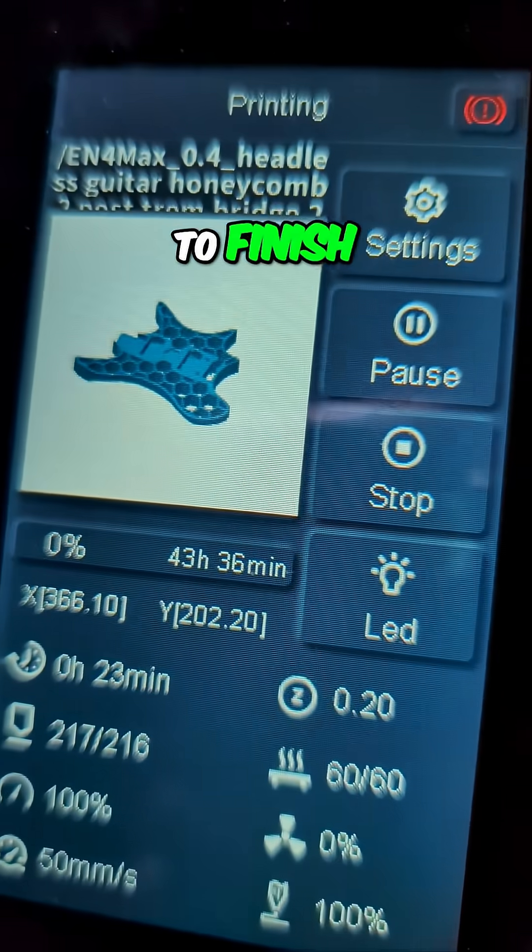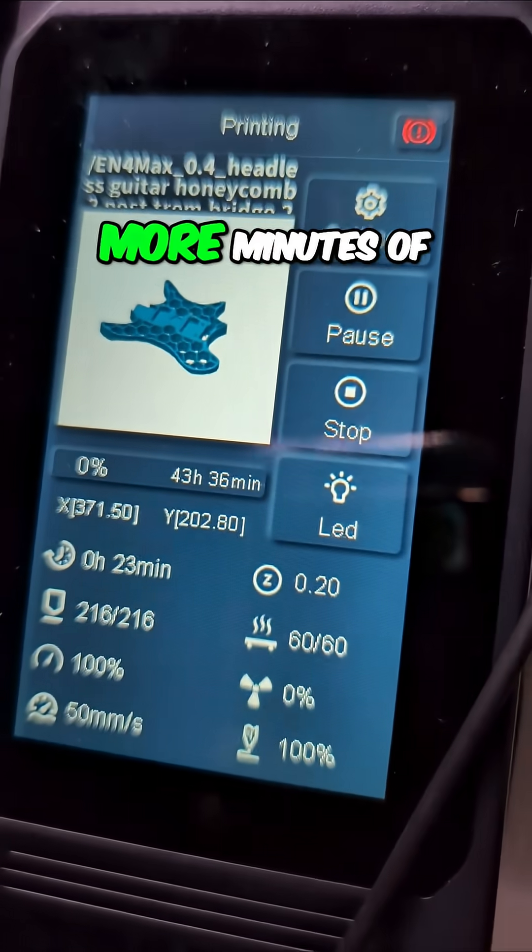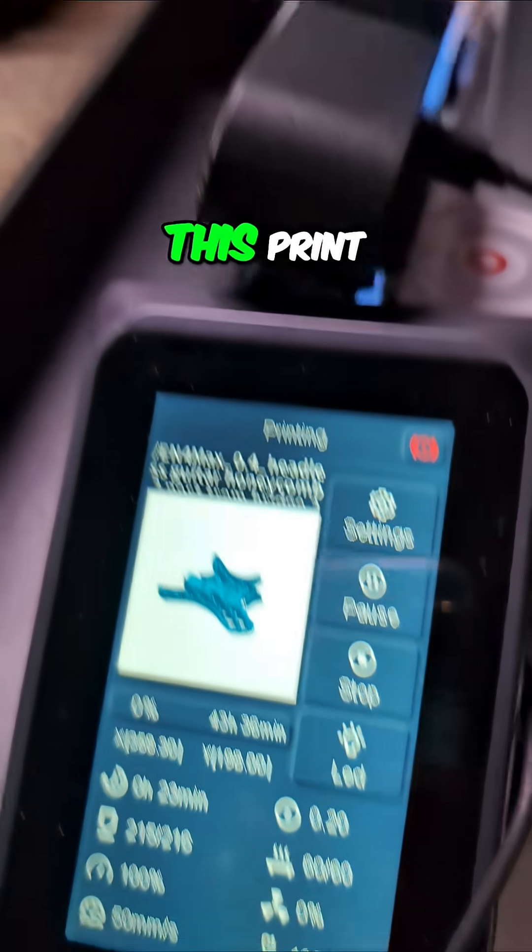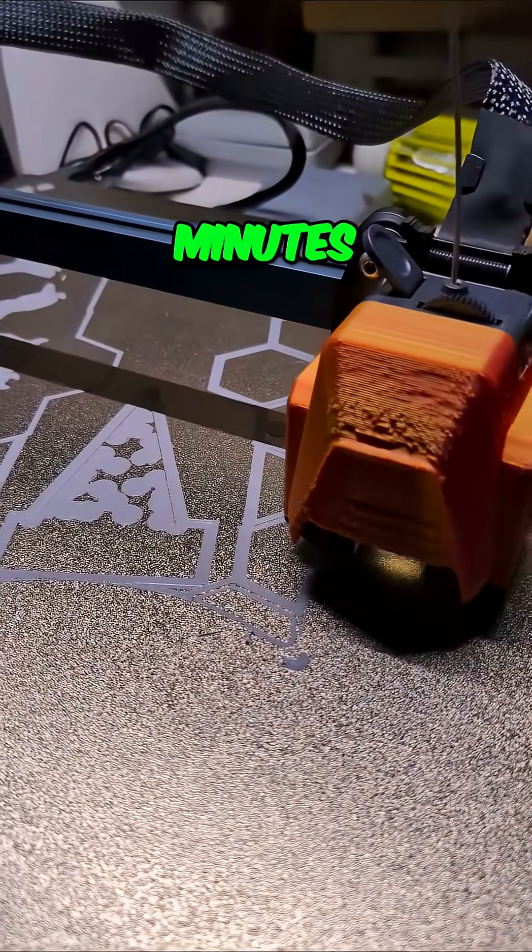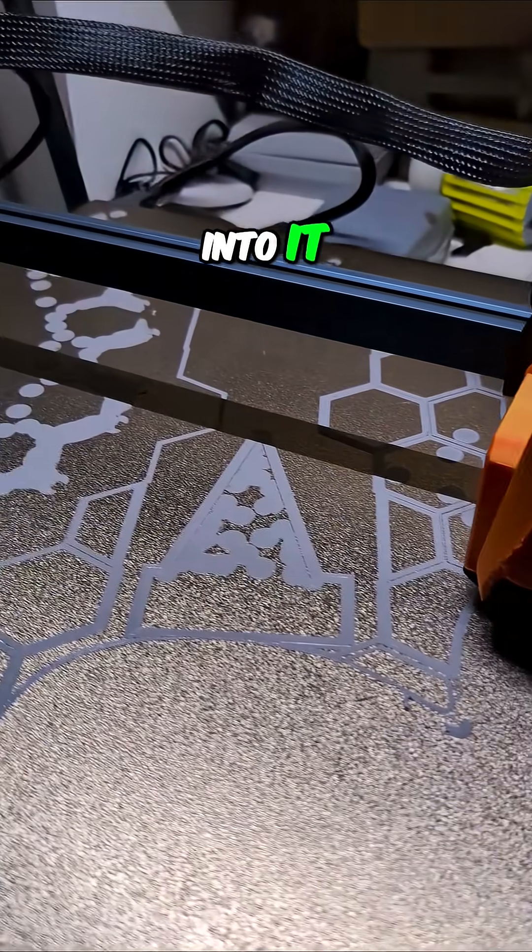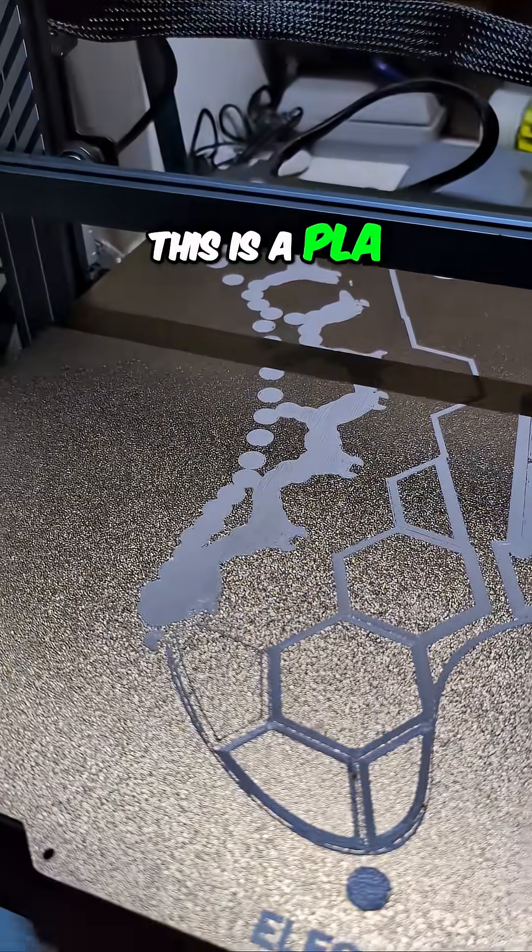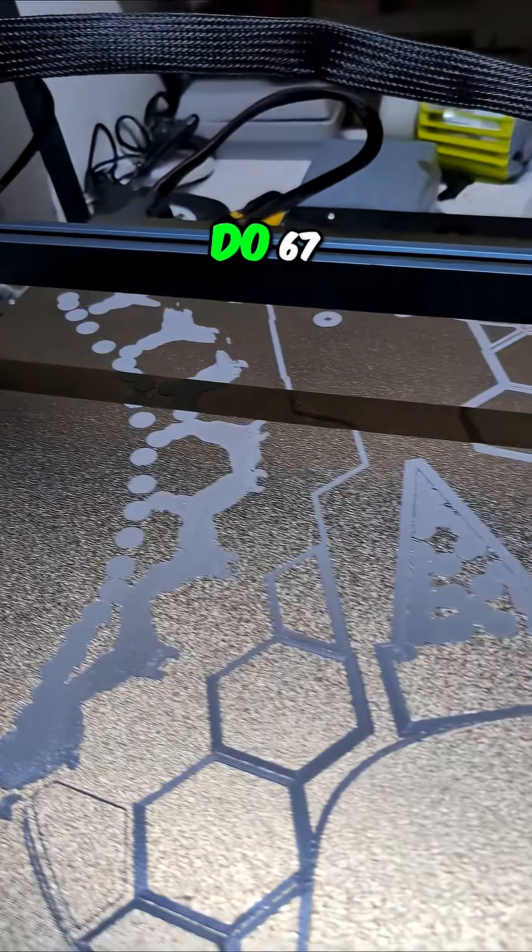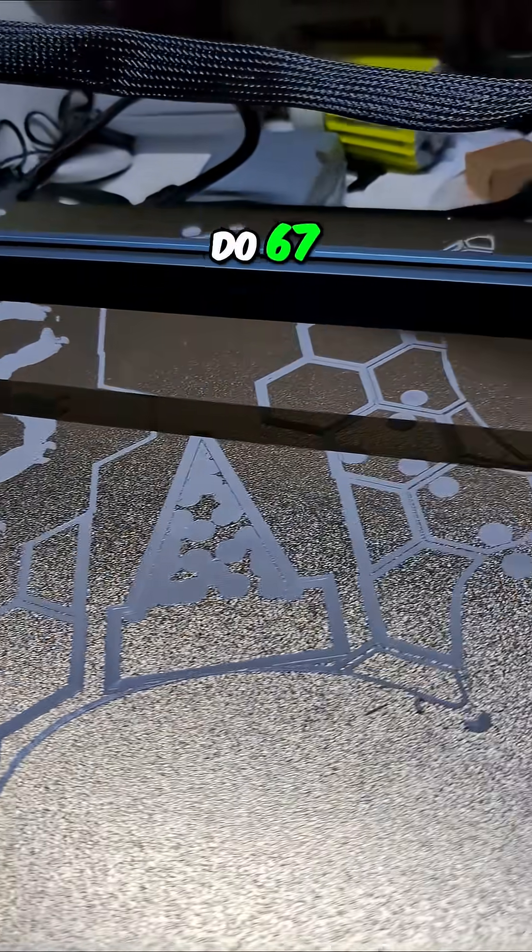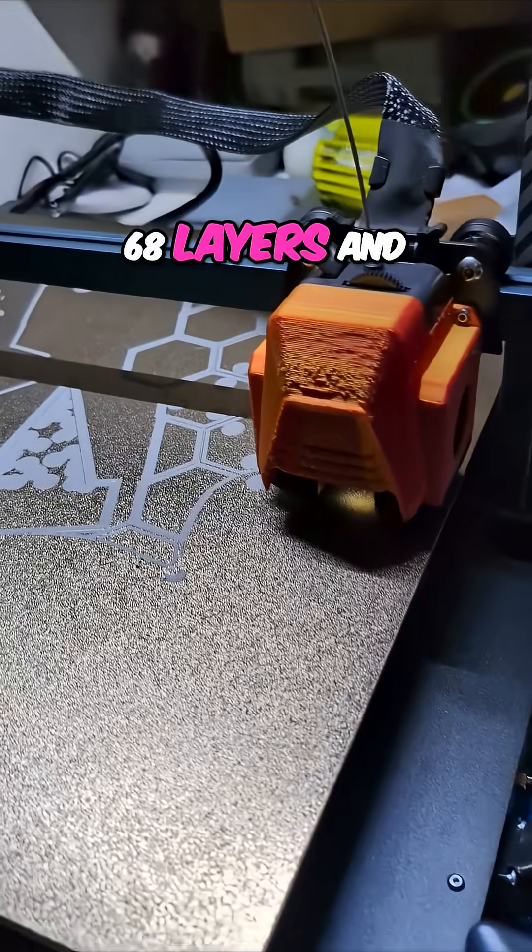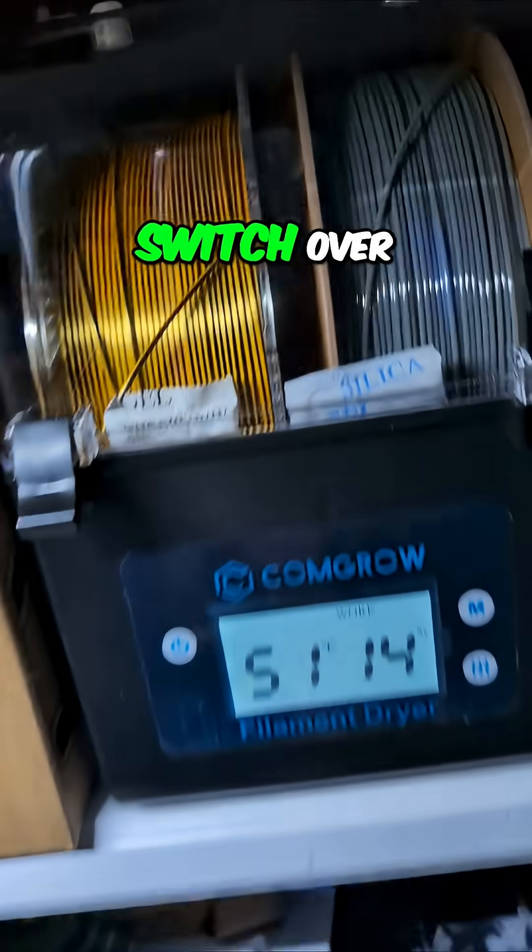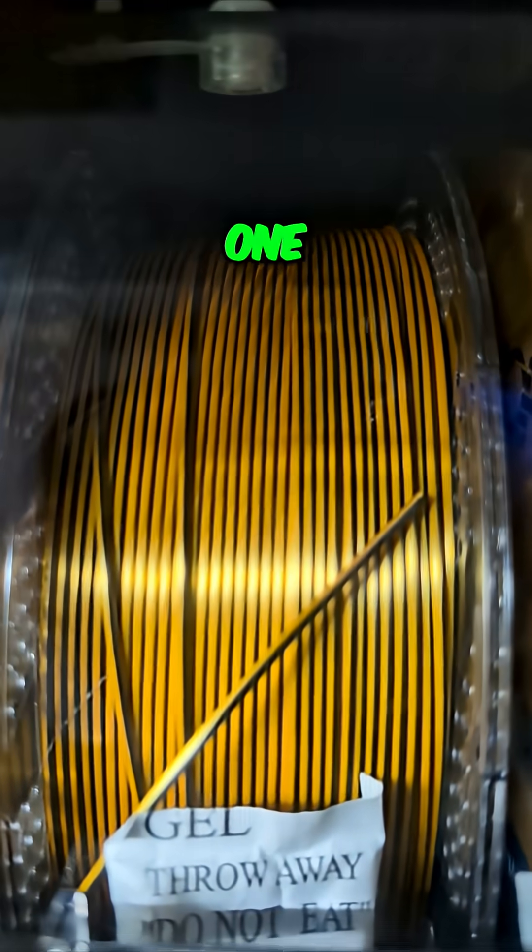Do you think we'll be able to finish 43 hours and 36 more minutes of this print? We're only 23 minutes into it. This is peeling plus in gray. We're going to do 67-68 layers and then pause and switch over, maybe to this golden black.